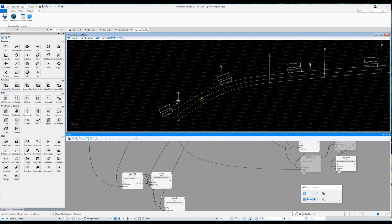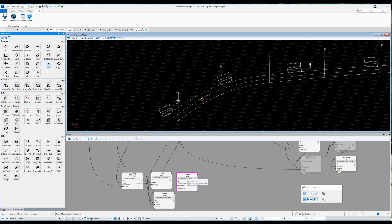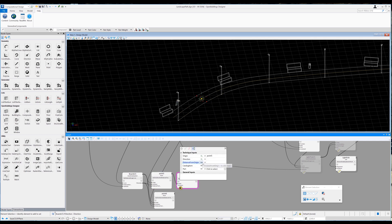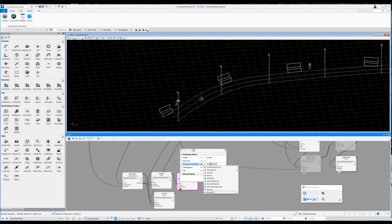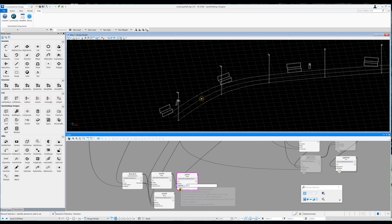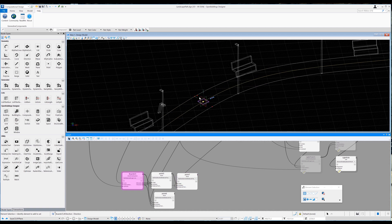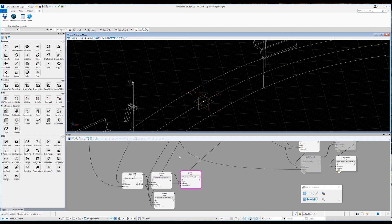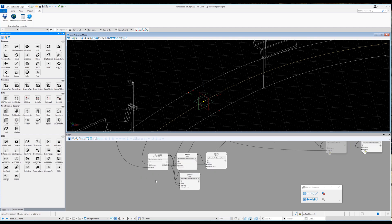I drag in a point node, change its method to 'by direction and distance from origin,' pin out the distance, set the origin to boards CS, the direction to boards CS dot Y direction, and the distance to path_width divided by 2. Copying this node and pasting it below, I set the distance to negative path_width divided by 2 for the other end of the board. For a third point I drag in another point node with the same method, link the origin to point 5, and in the distance input use the variable 'board_width equals 250,' with the direction set to boards CS dot X direction.